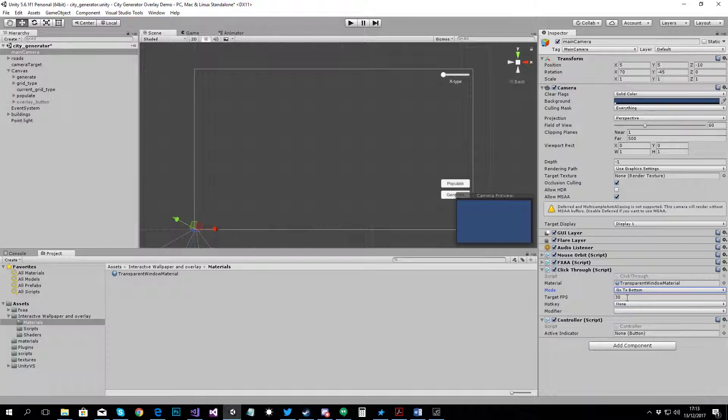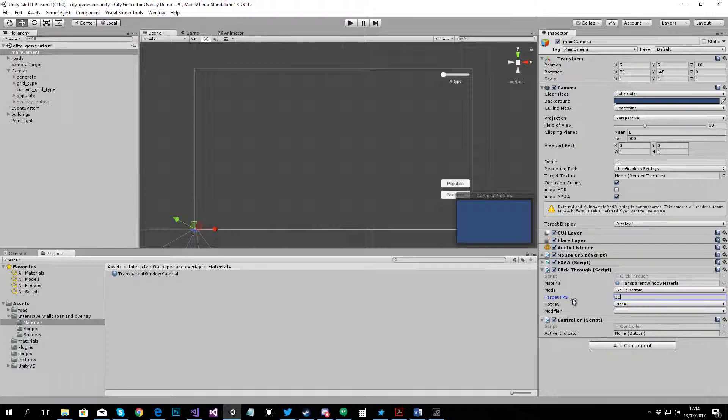Then there's the Target FPS. Now, it's good to set this up because if this game is running as an overlay or as a wallpaper, it will be running all the time and you don't want to be heavy on resources. Set that to something acceptable.